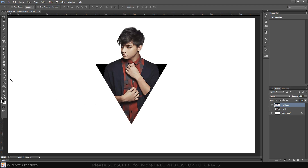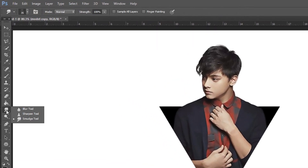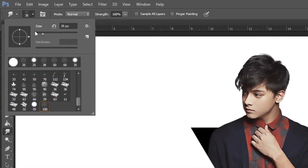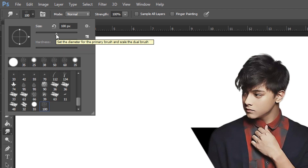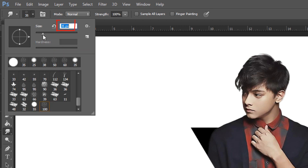Open your smudge tool and brush picker. Pick a rough round bristle brush. Make the size 35 pixels and the blend mode is Normal. Its strength is 100%.